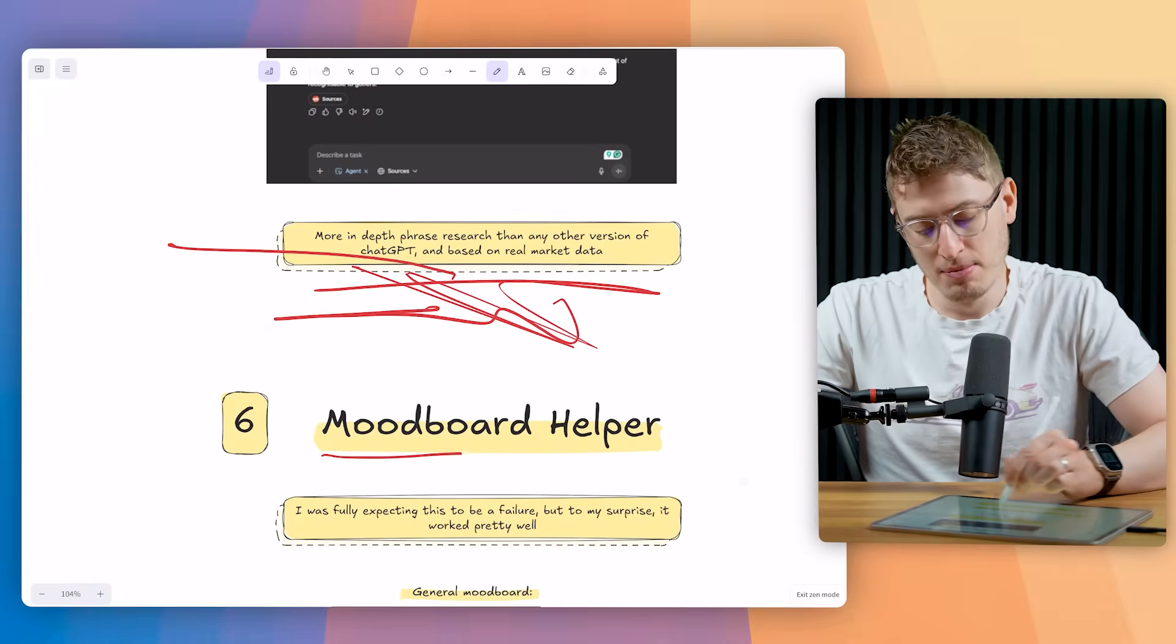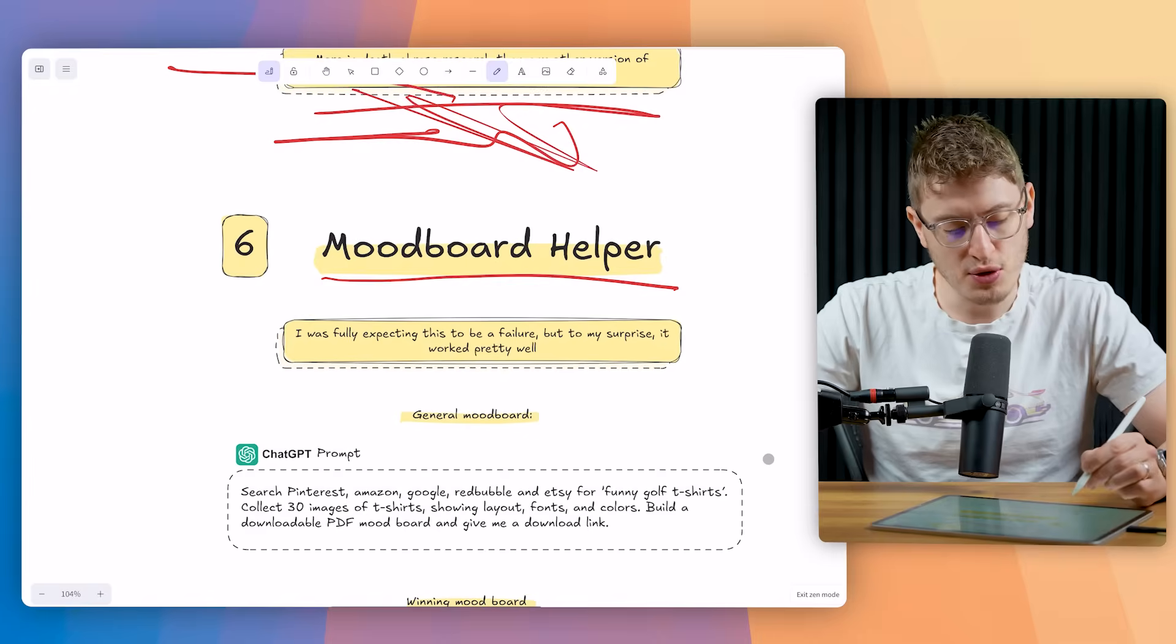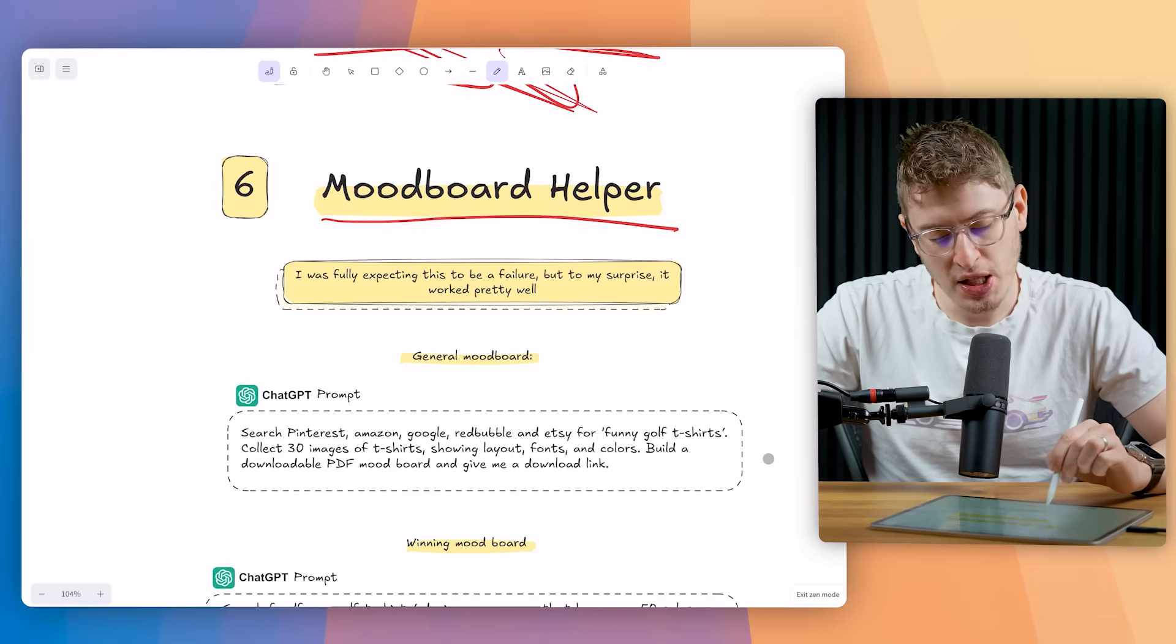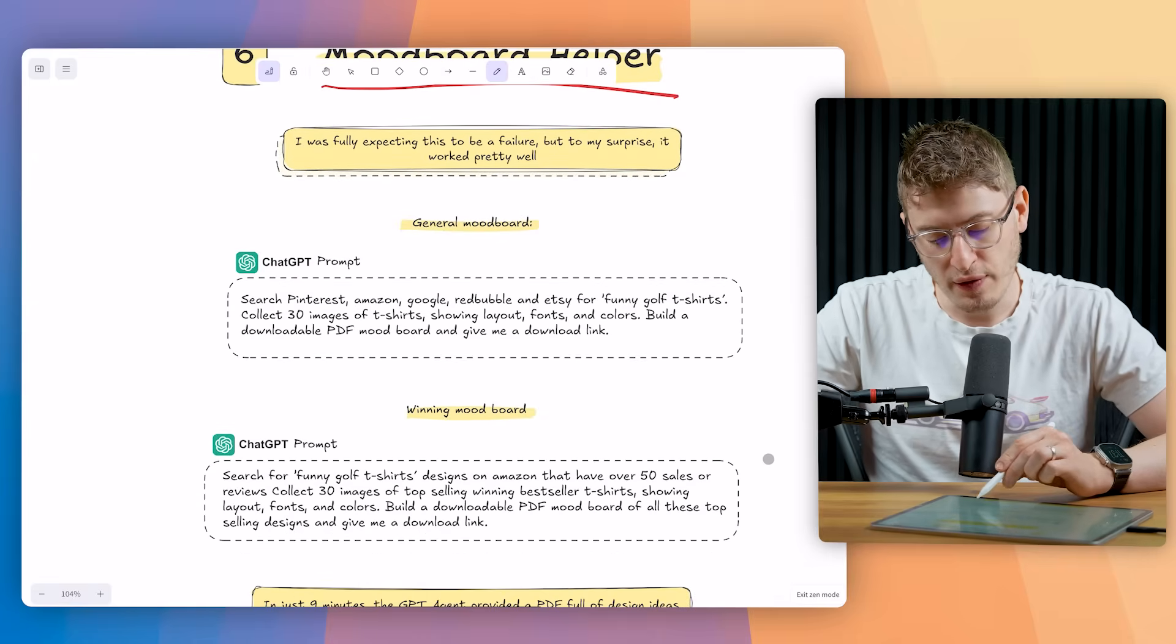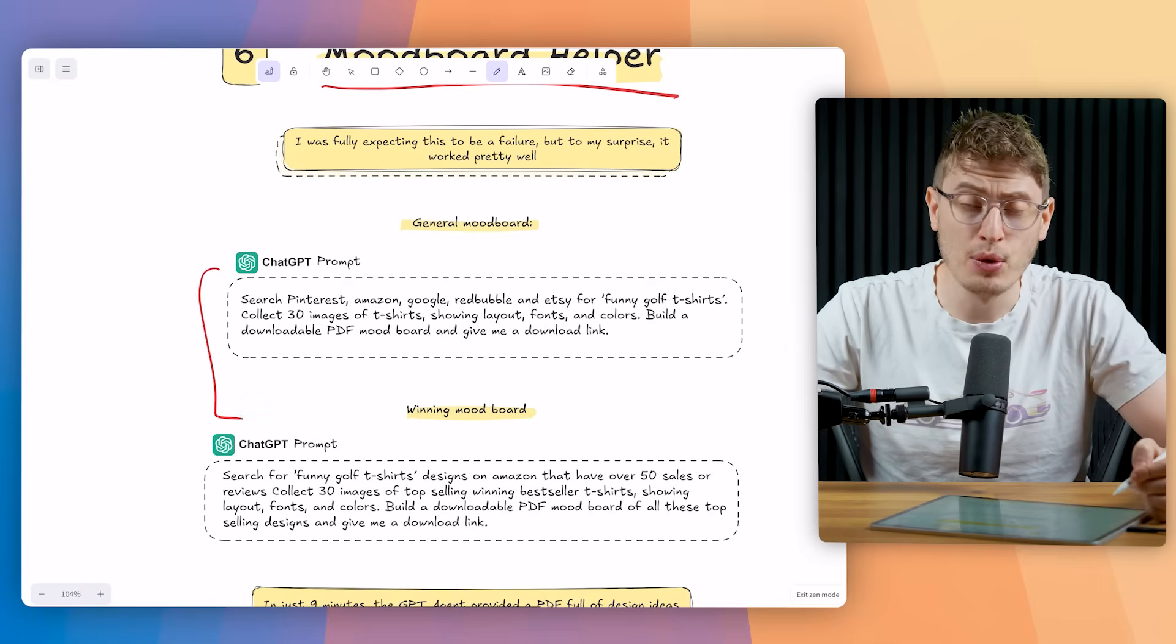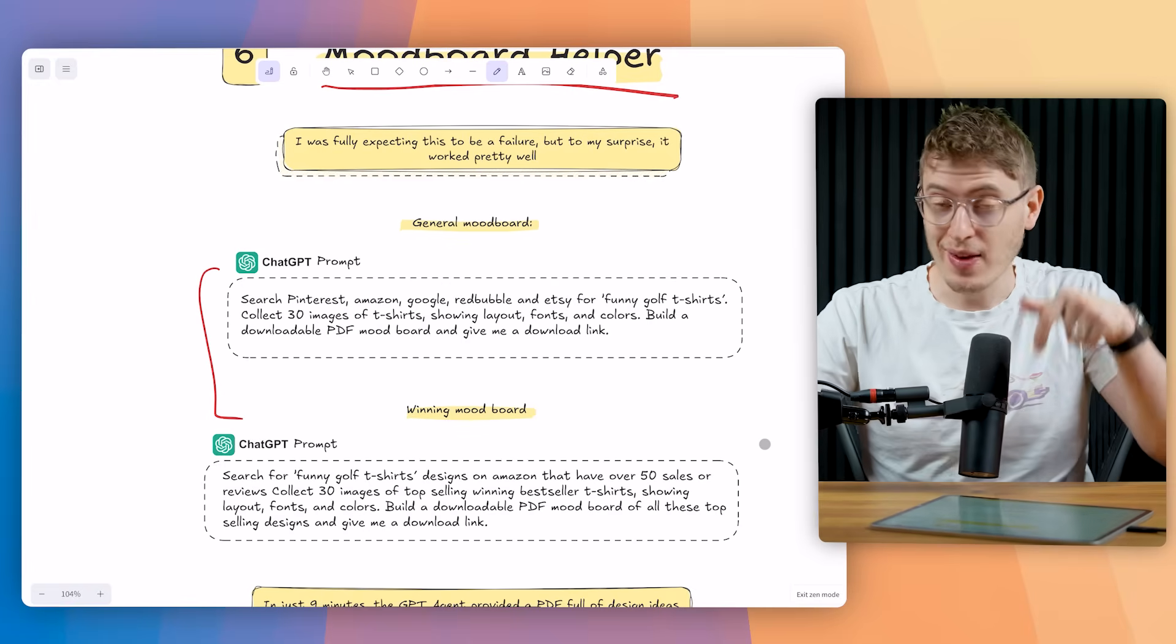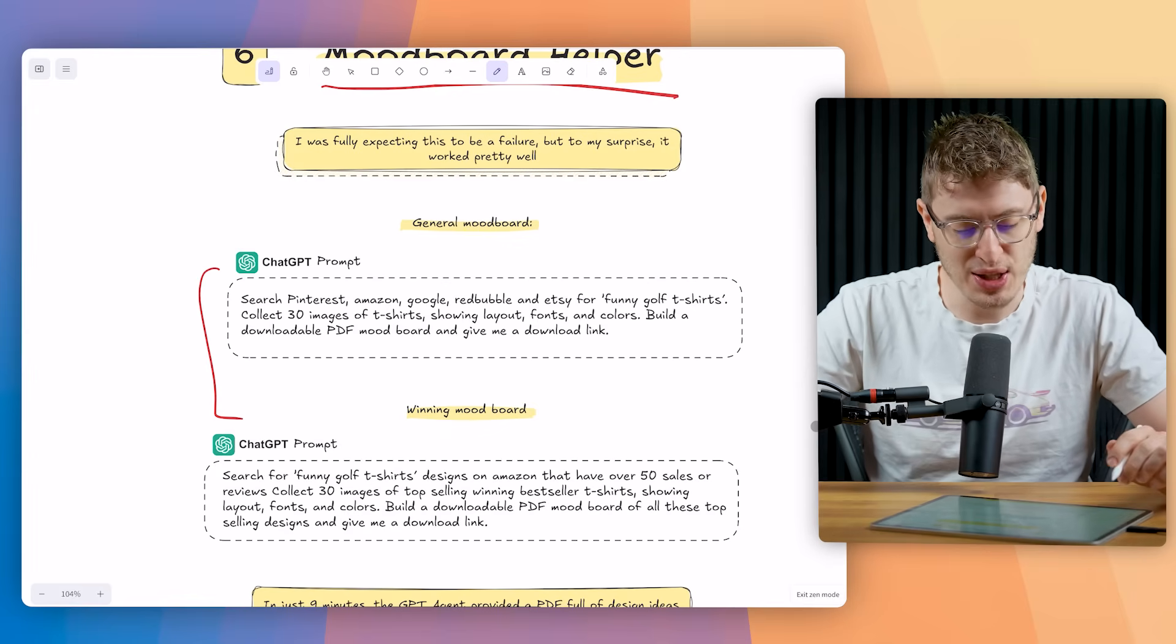Number six is mood board helper. I was fully expecting this one to completely fail. But to my surprise, it actually worked really well. So you can ask it to create you a general mood board. Search Pinterest, Amazon, Google, Redbubble and Etsy for funny golf t-shirts. Collect 30 images of t-shirts showing layouts, fonts and colors. Build a downloadable PDF mood board and give me a download link. You can also ask it to do winning mood boards. So that's where you ask that it has over 50 sales or reviews. There's different ways you can do it. But again, in the download, the instructions will be quite a little bit more detailed. These are just small snippets of the prompts I'm using. If you want the full prompts, then click the link down below, pop your email in and you can get them. It's completely for free.